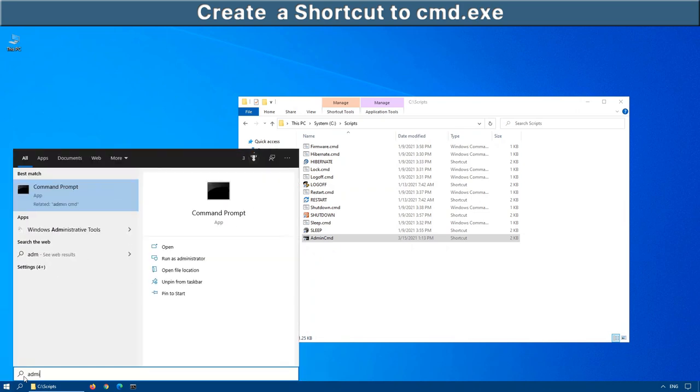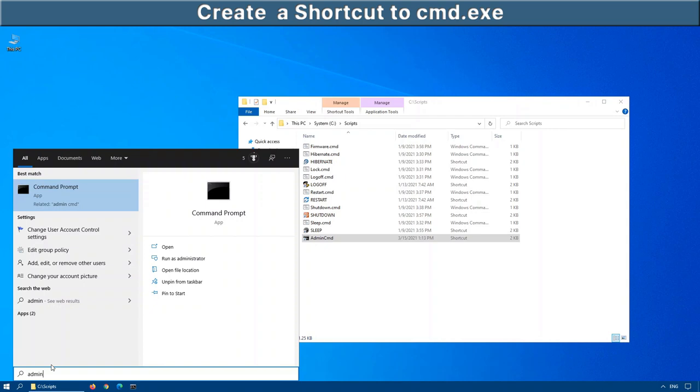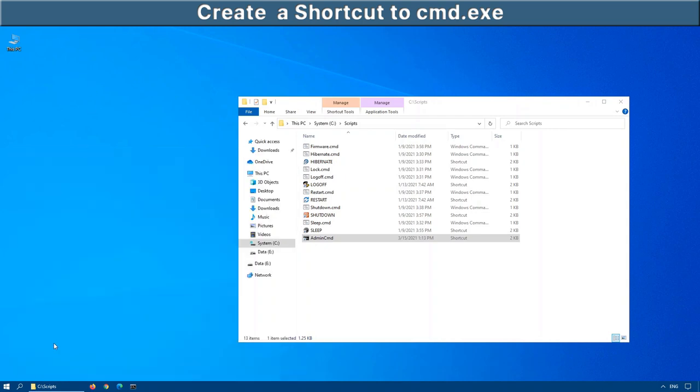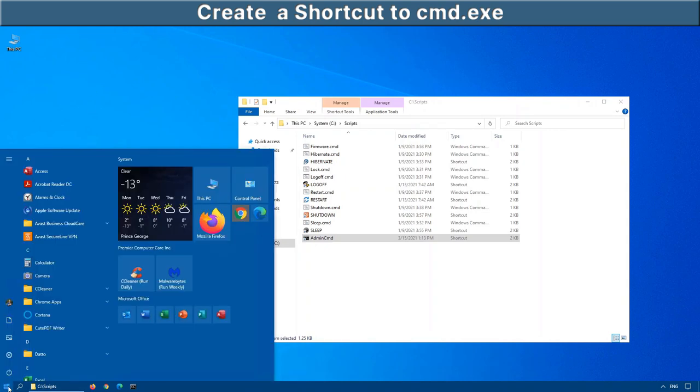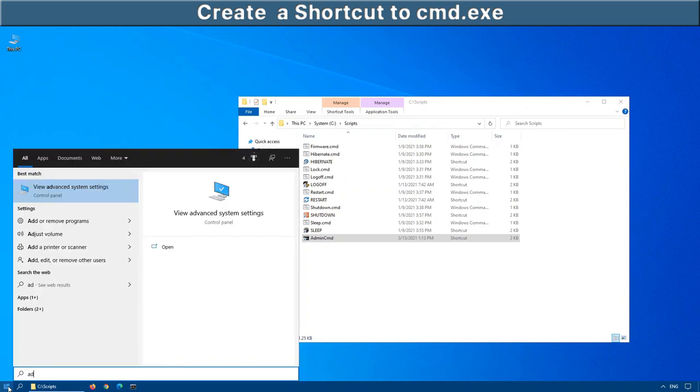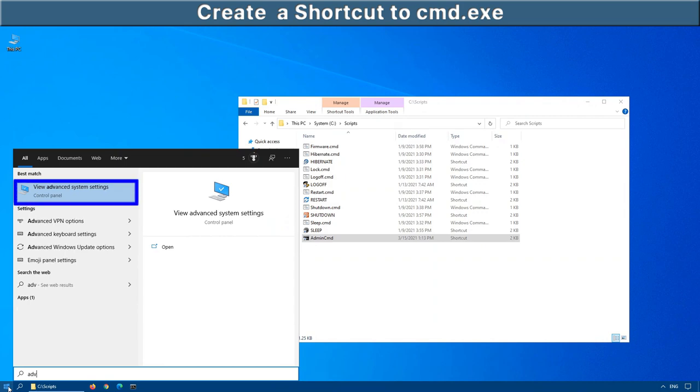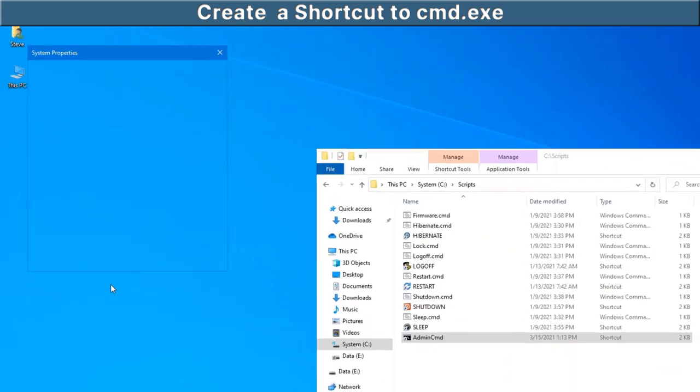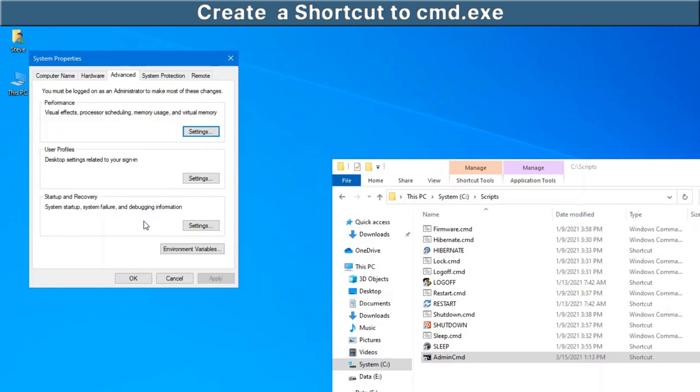Now, if I click on start and type admin, see it still doesn't come up. So how do we get this to work? Well, there's a nice little shortcut that most people don't know about. If we click on start and begin by typing advanced because we want to open up the advanced system settings.